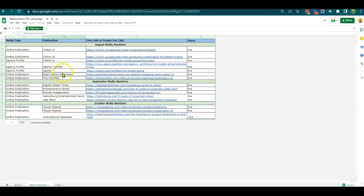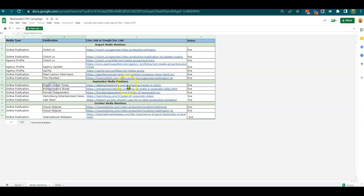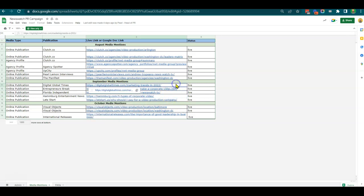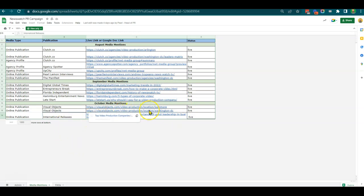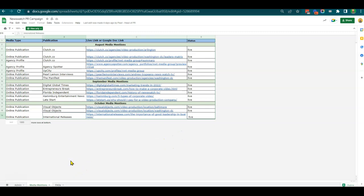That's an internal link we have. Some are direct high-quality directory links. We've got interview links and some PR we've generated here: History of NewsWatch TV, How to Make a Corporate Video, Marketing Trends in 2020. This is part of the PR campaign. We've also got press releases and other elements like Top Video Production Companies - these could be awards we've been able to generate in terms of links.